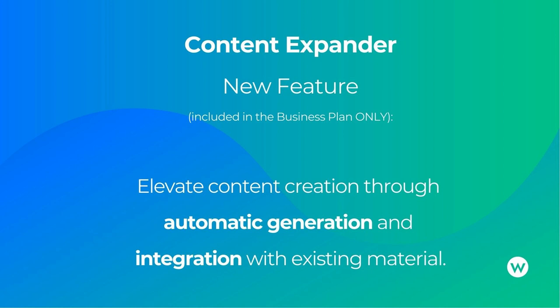But now, with this new feature, you can elevate your content creation through automatic generation and also integrate the content into existing material.